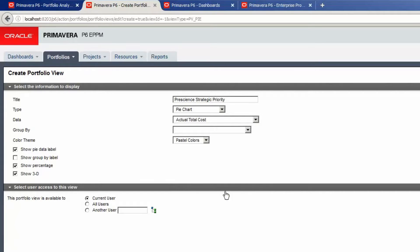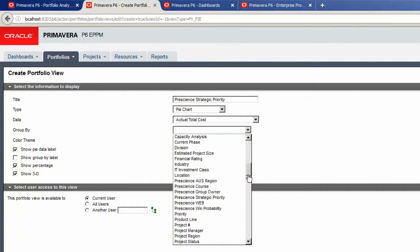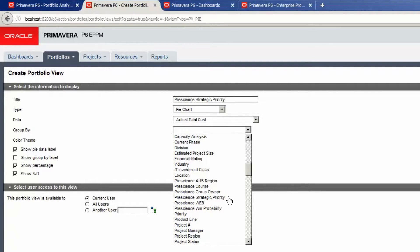Select the Group By drop-down list. Scroll to find the value to use for grouping data. In this case the value Prescient Strategic Priority is used.